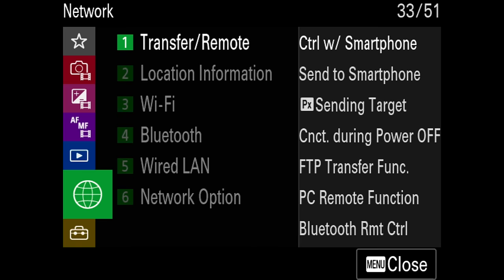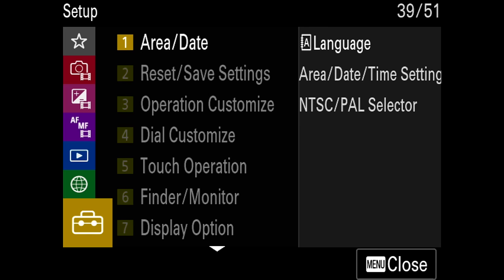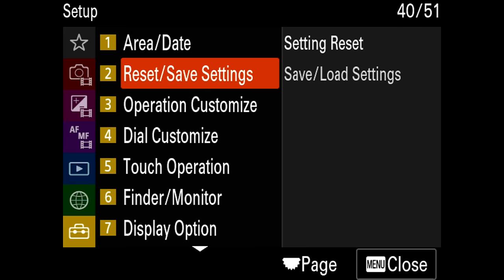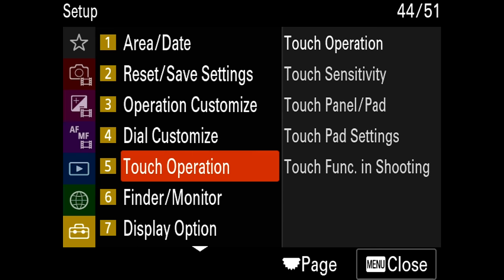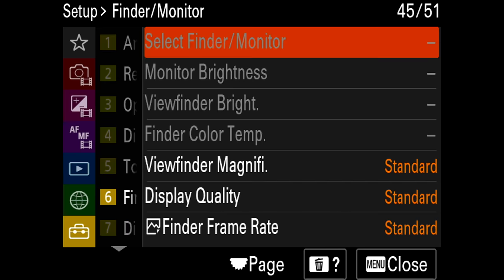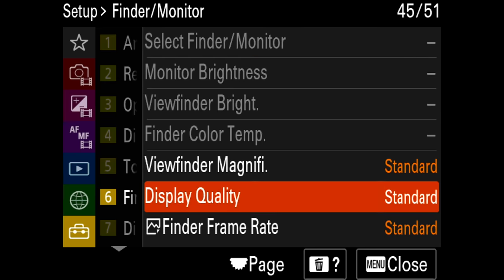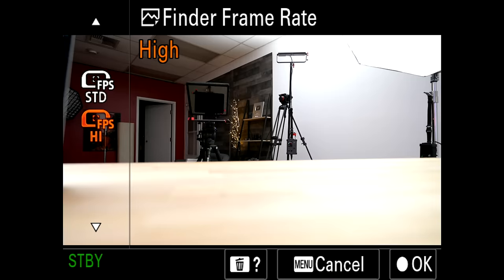For playback settings I typically don't change any of that. I do sometimes connect to my smartphone to transfer images — typically pictures, not video. In the toolbox settings, you can actually download all my custom settings and I'll leave a file in the video description to make it easier, especially for the custom button and function menus. That's how you load it in, and below is where you actually customize your buttons.